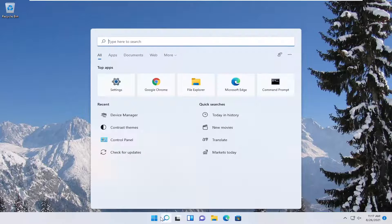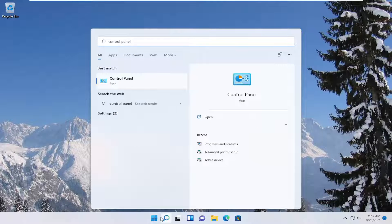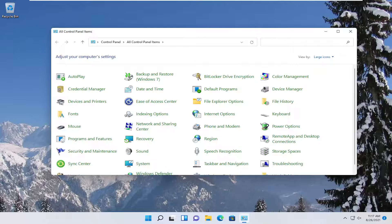Open up the search menu, type in control panel. The best result should come back with control panel, so go ahead and open that up.